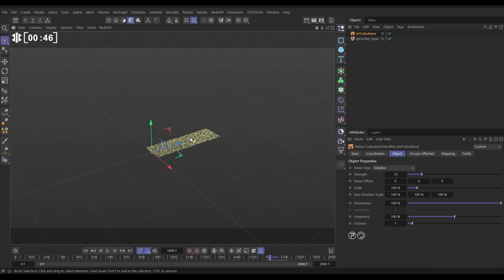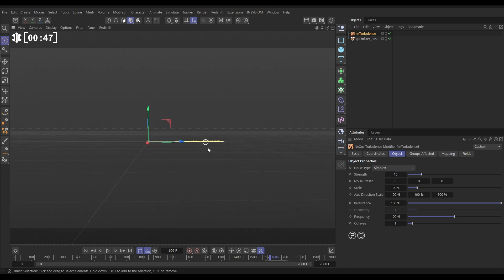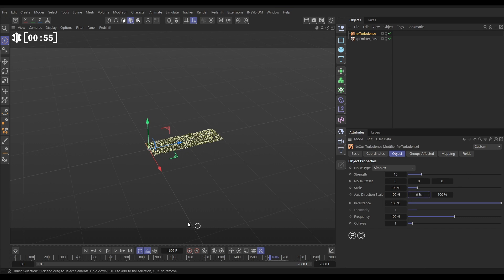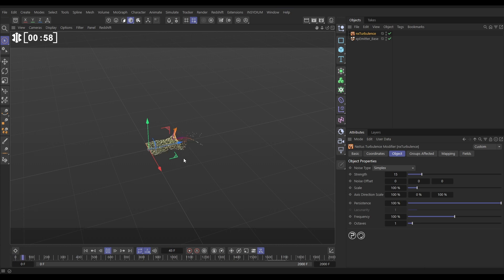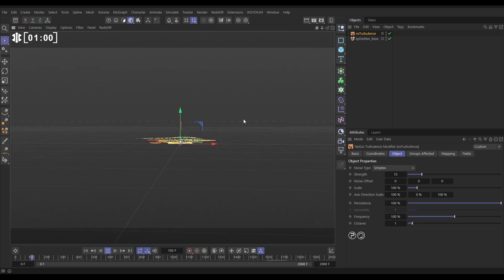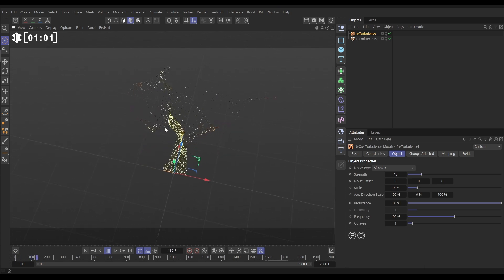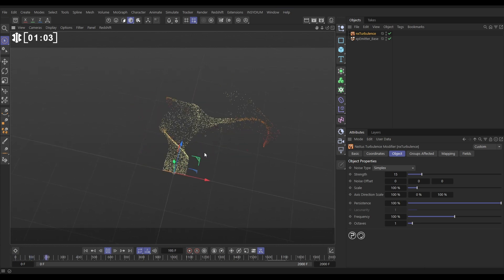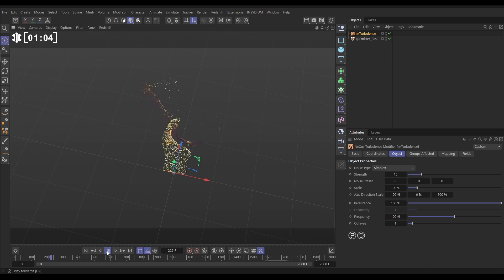What we're going to do is we don't want the turbulence to move the particles up and down on this y-axis, so let's get the axis direction scale on the y and just put that on 0. If we hit play, now that turbulence is moving those particles on the x and the z in this quite noisy fashion.